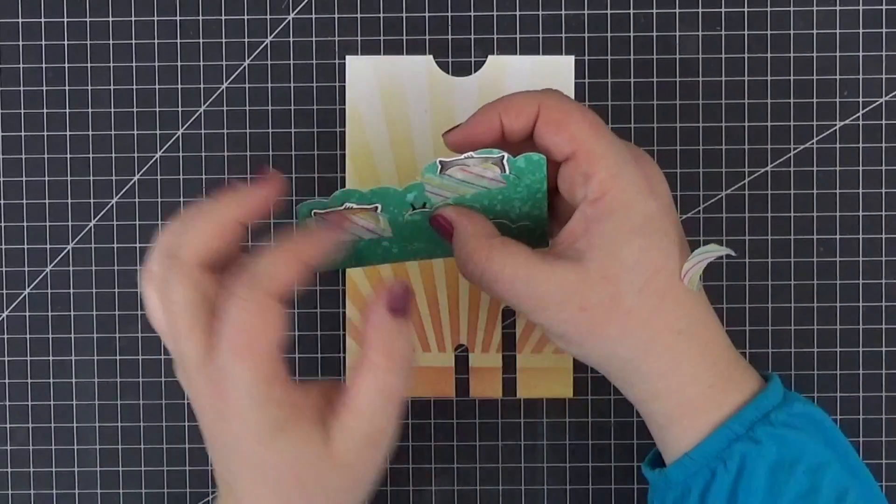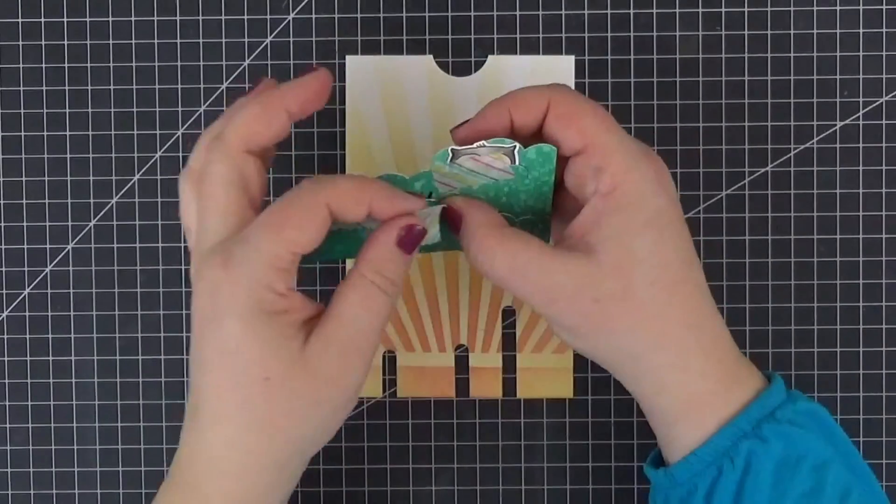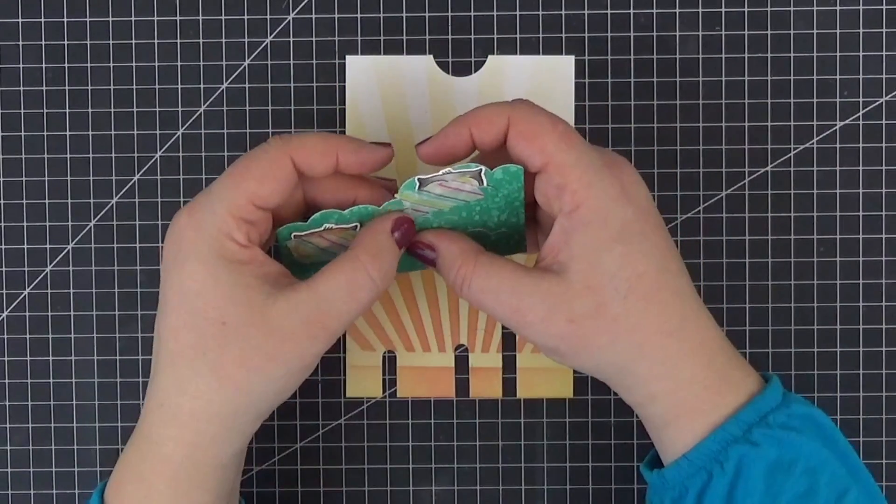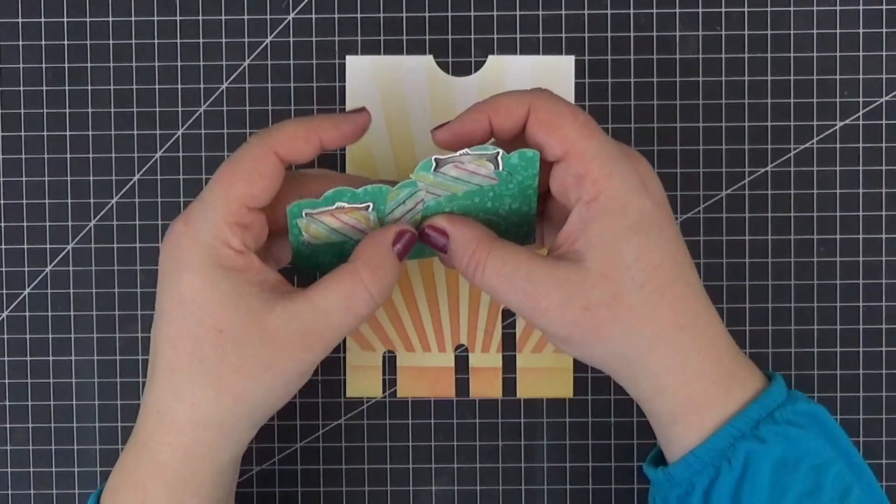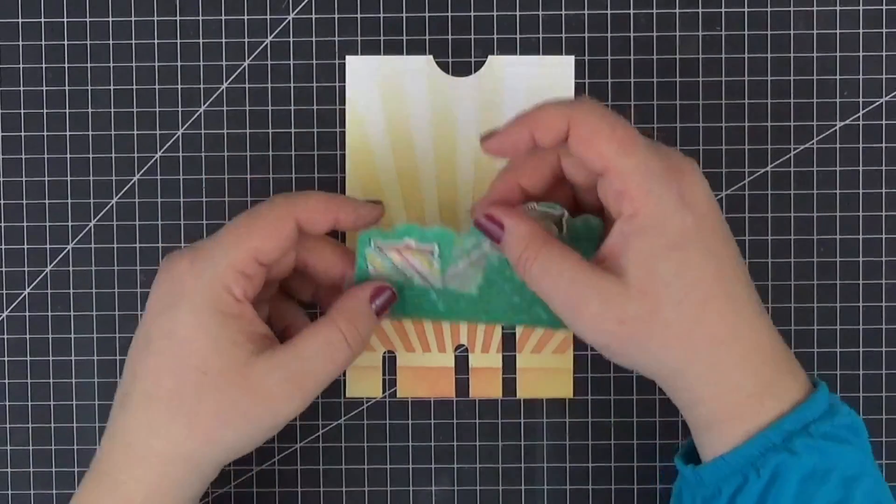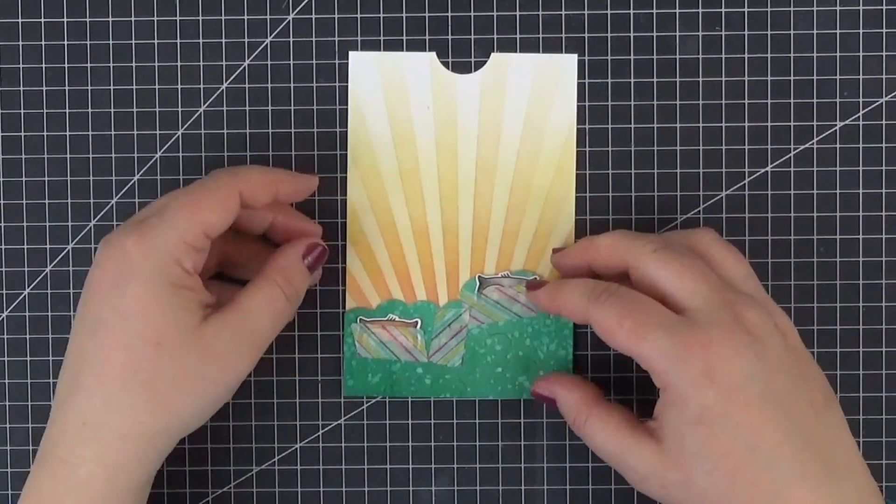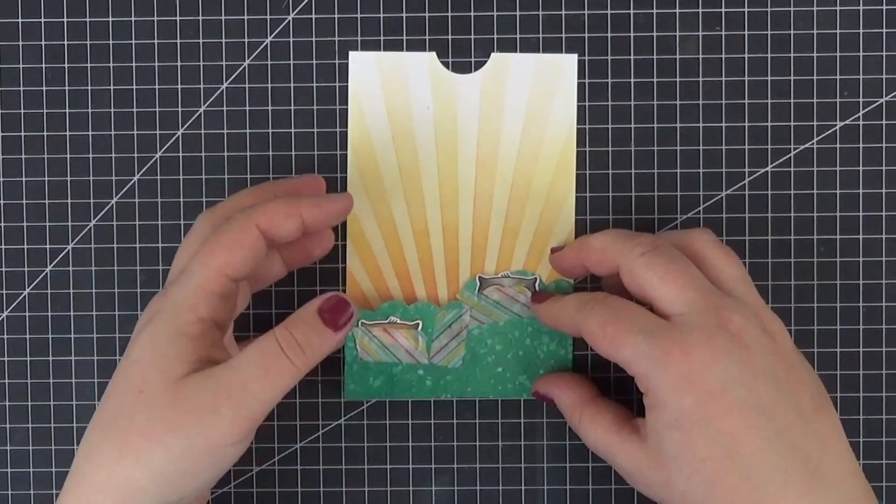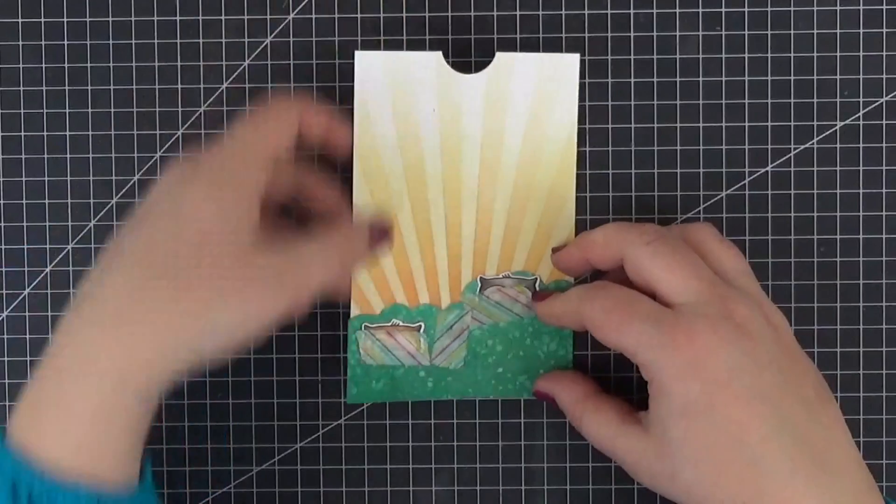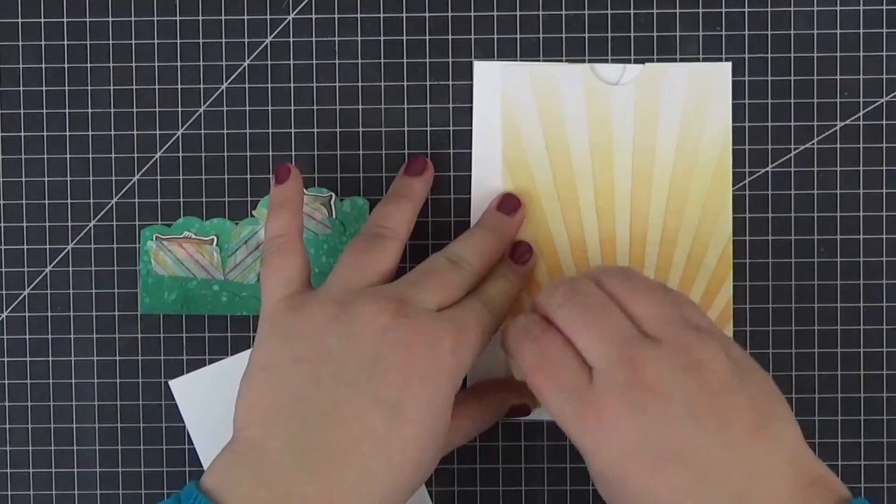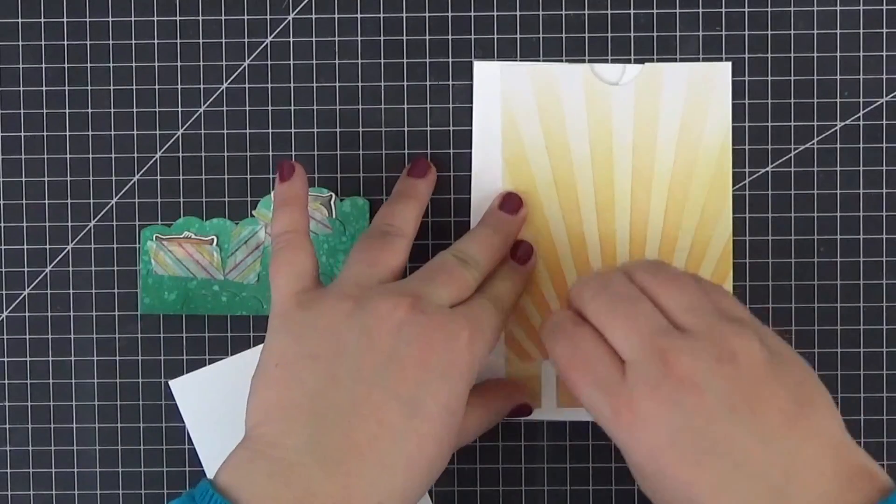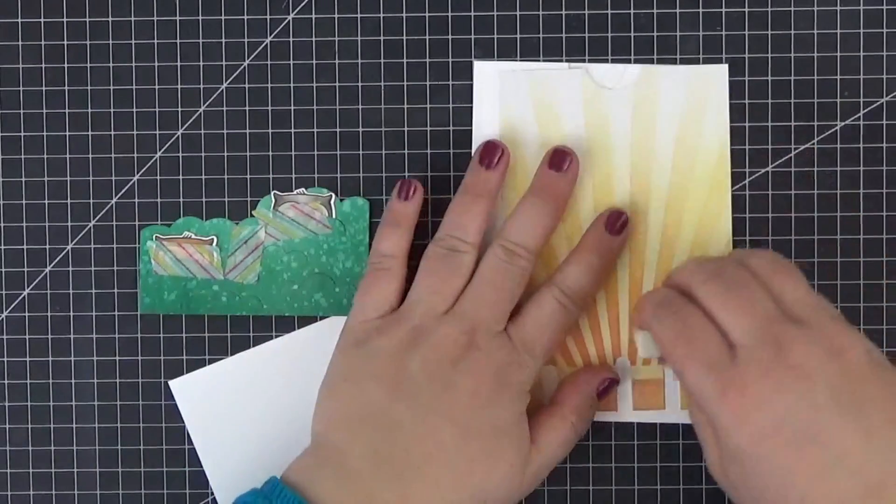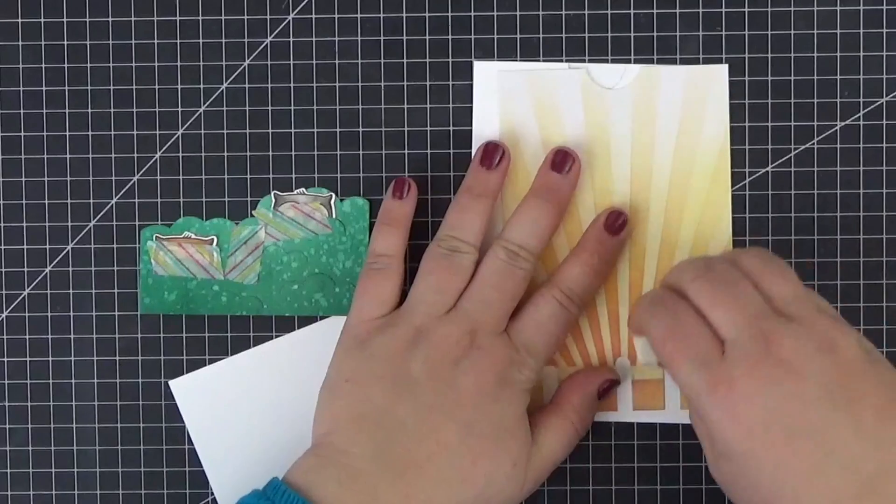Now we can temporarily adhere the animals to their hiding places with some washi tape and start assembling the mechanism. I have left the measurements of all three cards in the description box. Let me just erase those pencil marks before moving on.